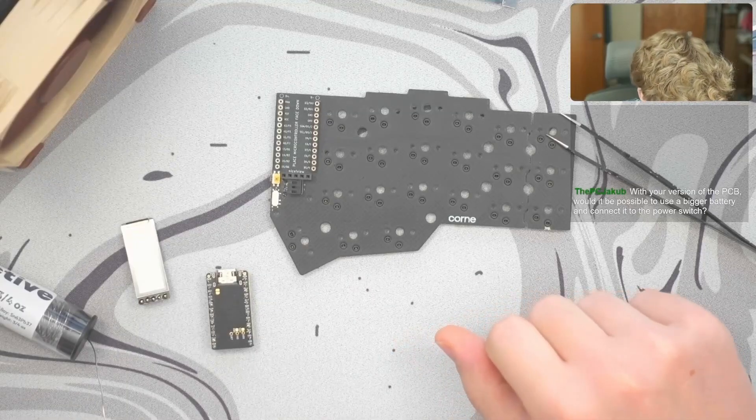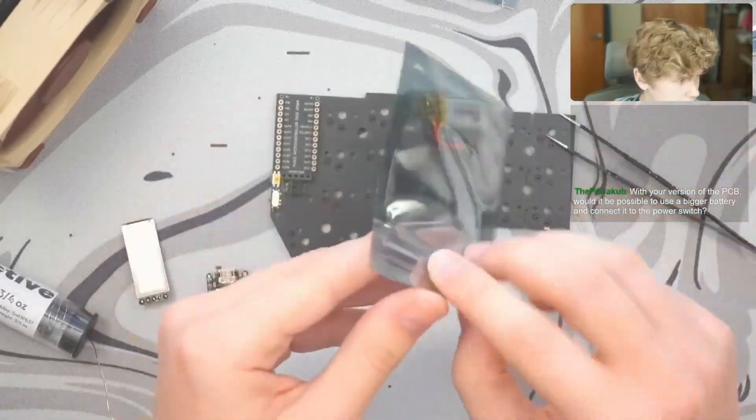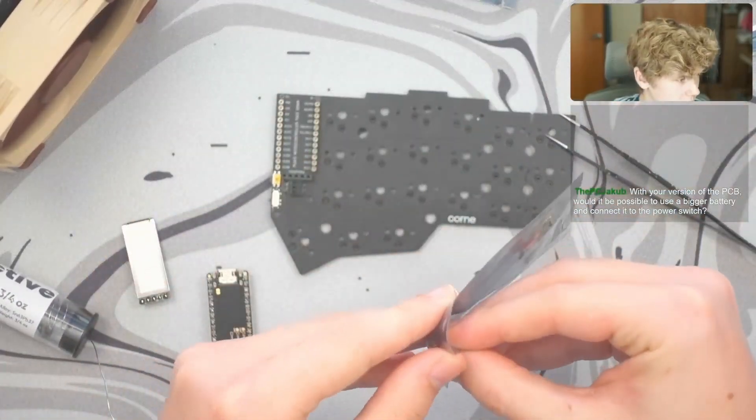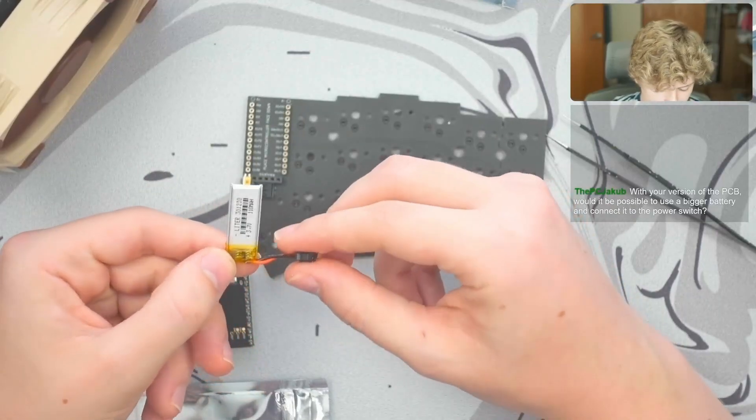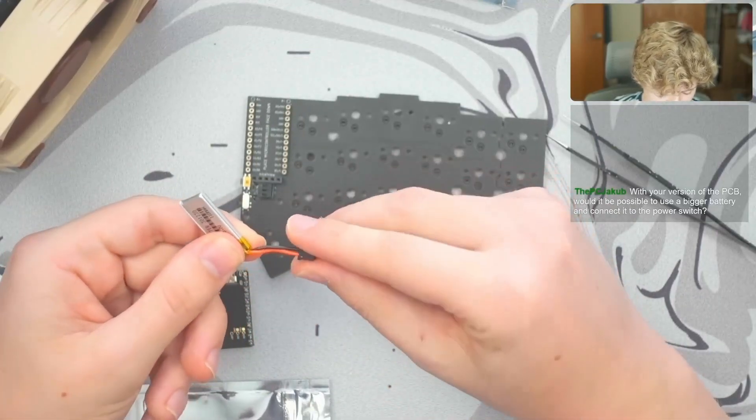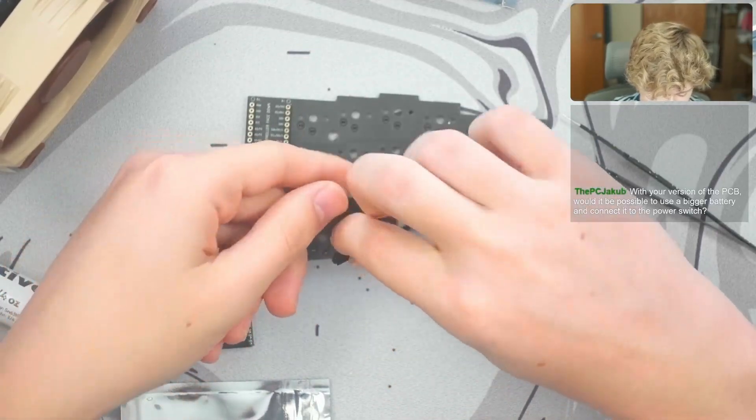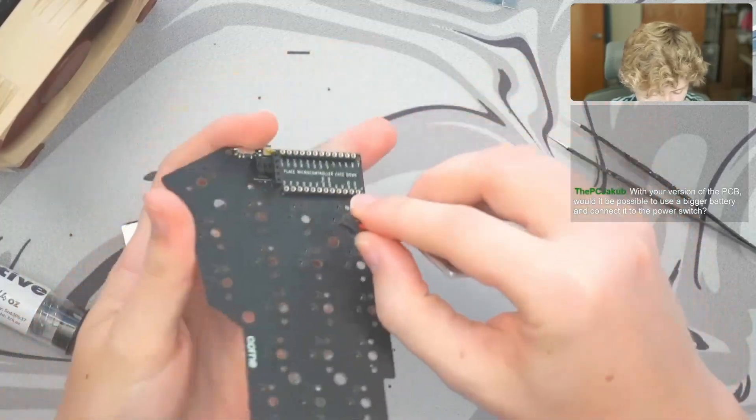We can then take a battery, open this up. It's got our battery, got the connector here. We can plug it in here.